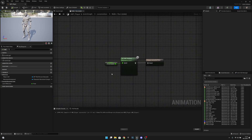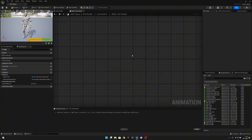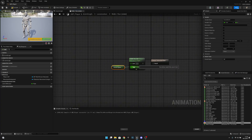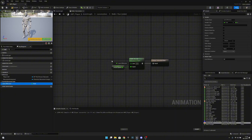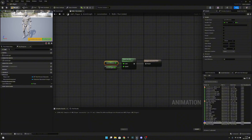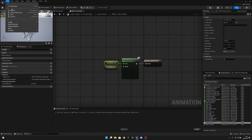Go to the Anim Graph, then to Locomotion and the Walk Run state. Delete the BS MM Walk Run and get the Walk Run BS, connecting it here. Connect Ground Speed to the Speed input, and Lane Difference to the Lean input. Simple as that.